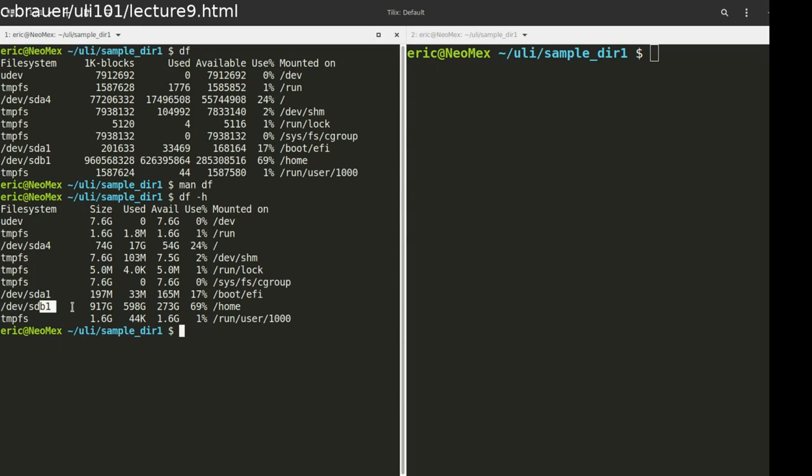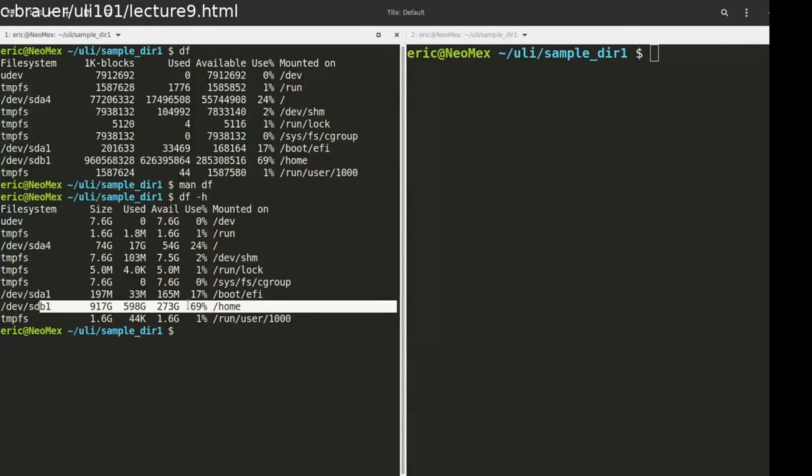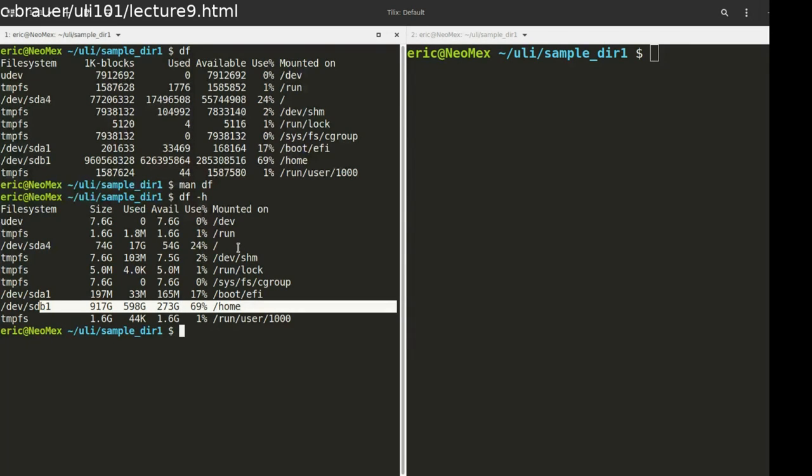I've got a home partition. I'm using 69% of it. I've got about 273 gigs left. Stuff like this. I have my root file system over here. And I'm only using 24% of it.